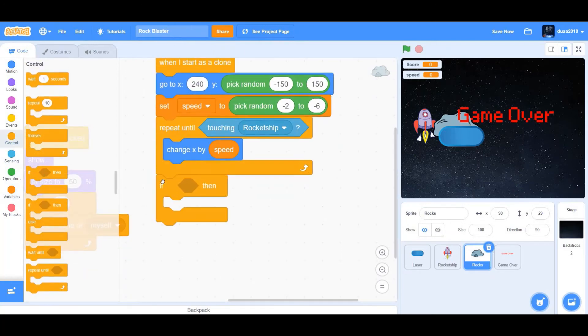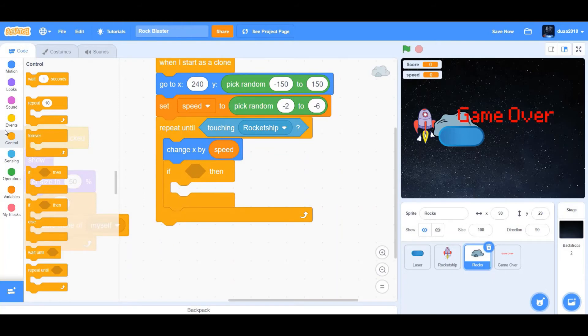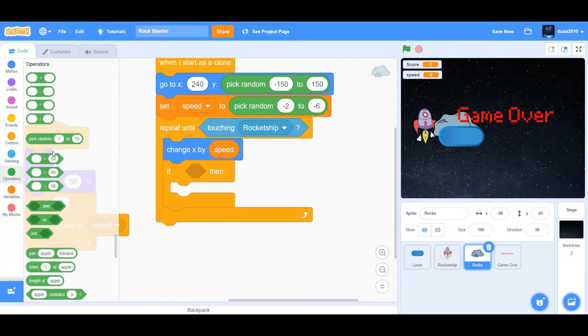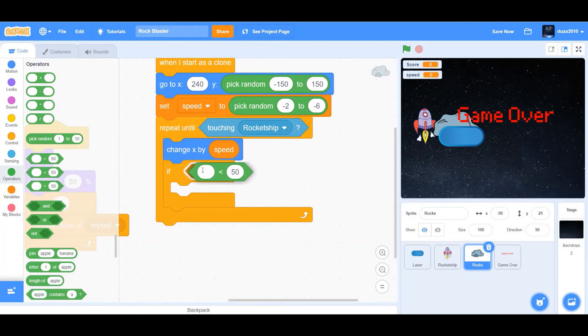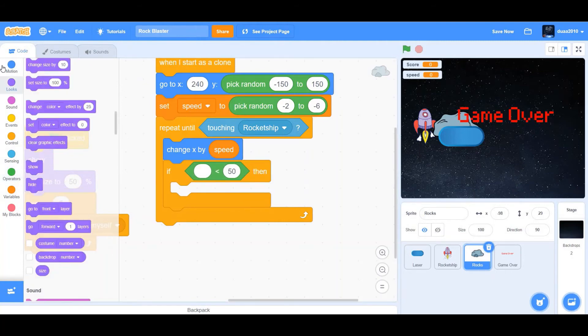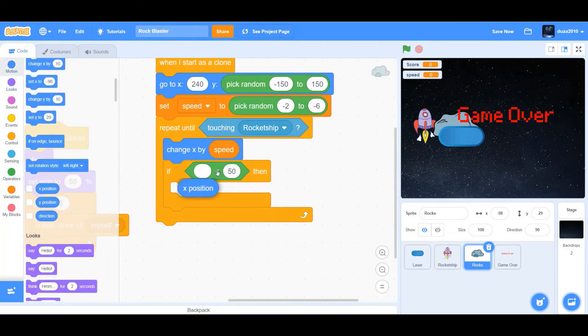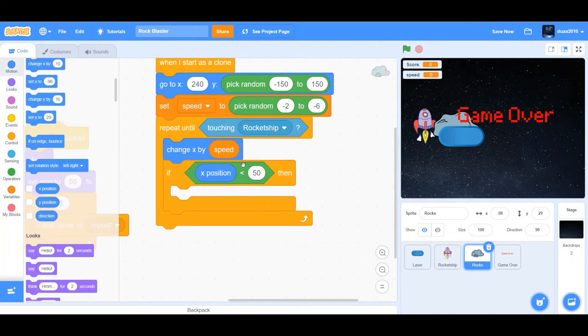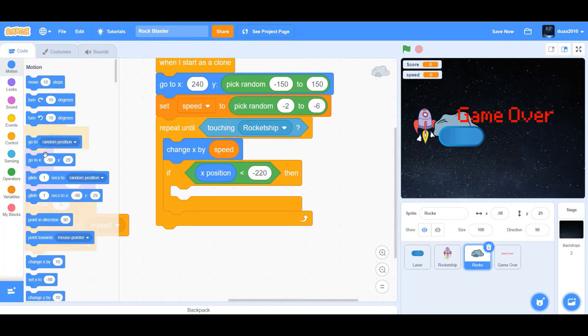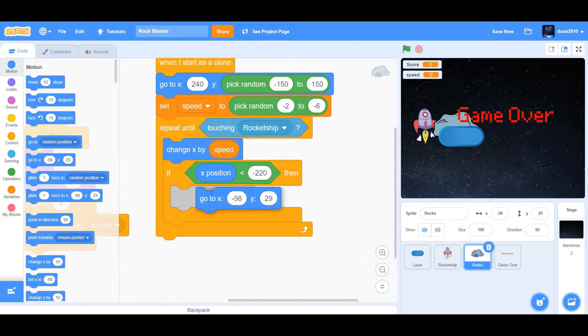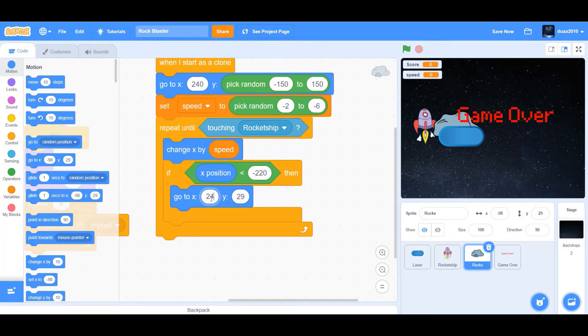Next, we're going to get an if then condition. If, go to operators and drag a less than sign. If x position is less than negative 220, then we want to go to x and y. So we want x to be 240.